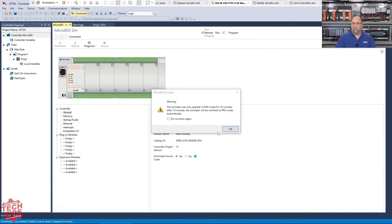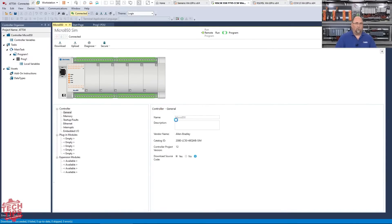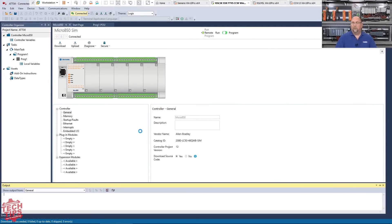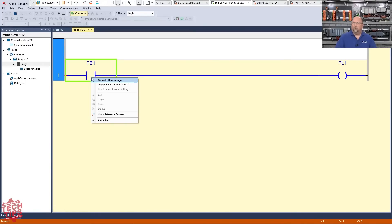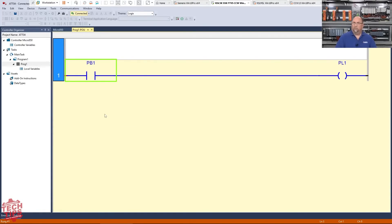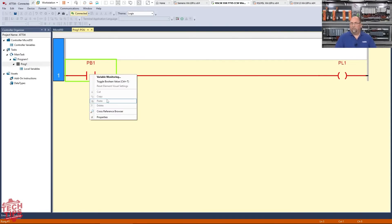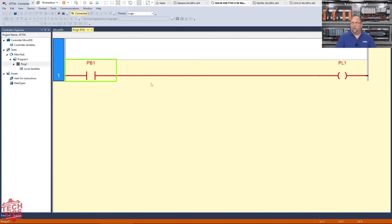And it gives me the warning, the 10 minute warning again. And in mere moments, we should be able to see this. Now I'm online, right? I'm going to try to toggle this bit Control T, just like in Studio 5000. Right. And this comes on. Okay. If I toggle the input off, it goes off. And so that's great.